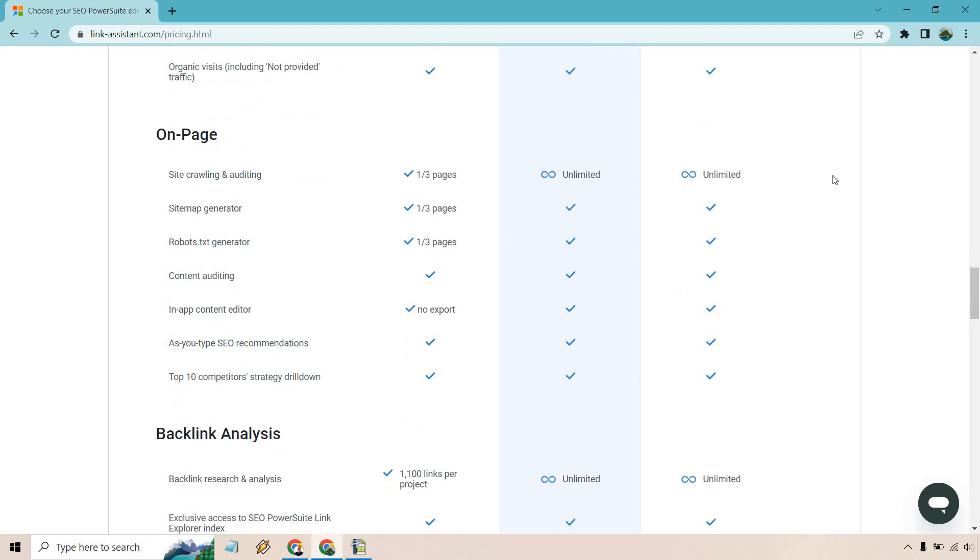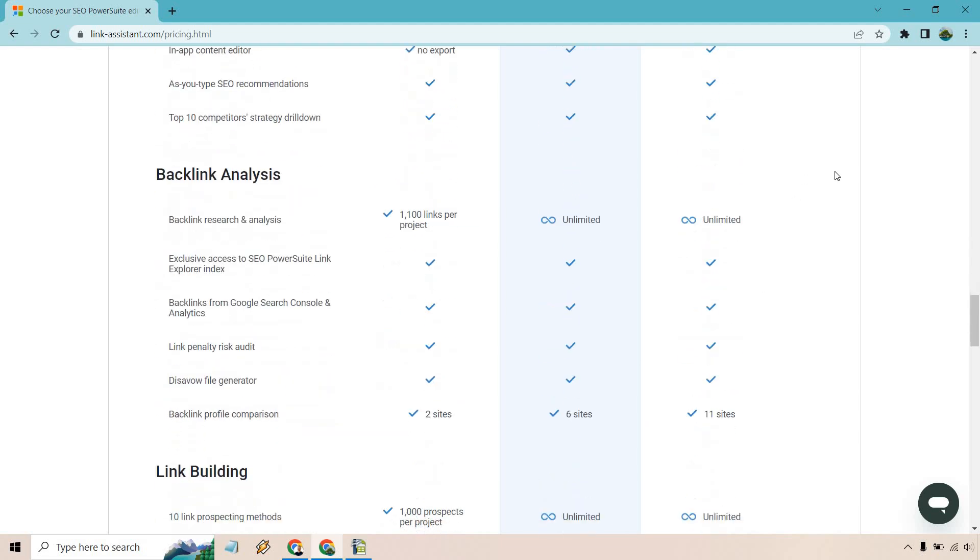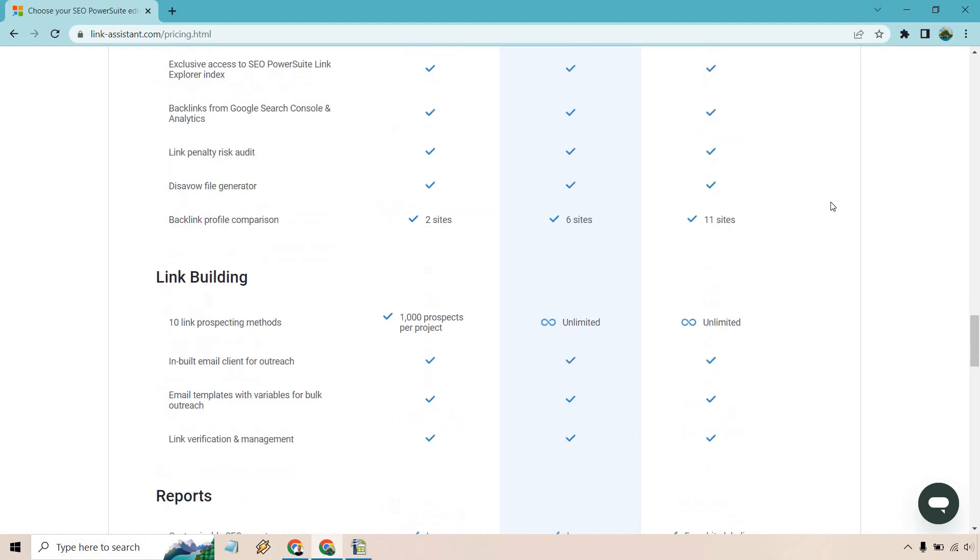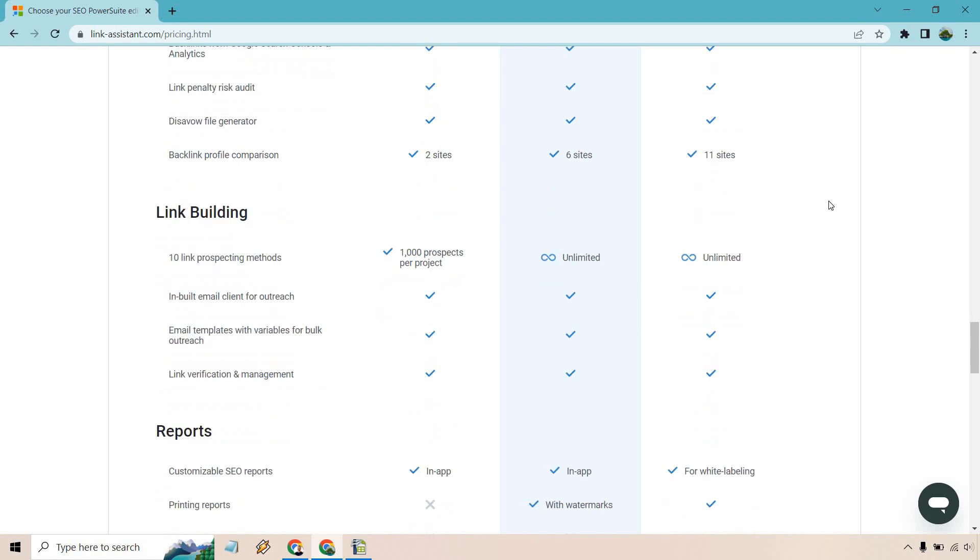You're getting all these checkboxes as well. Backlink research and analysis, you're getting unlimited. For backlink profile comparison, you're getting 11 sites. Everything else here is checked off, which is good. 10 link prospecting methods is going to be unlimited.